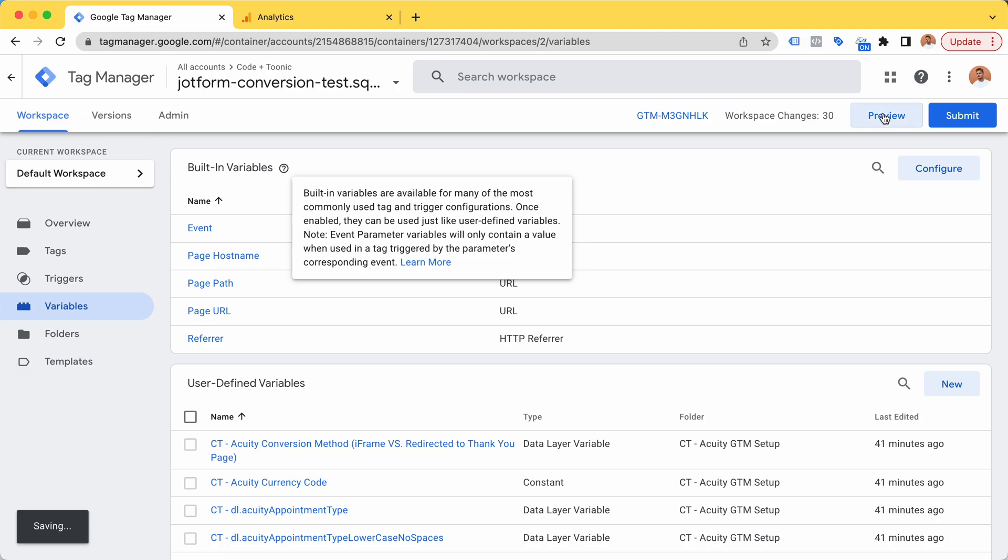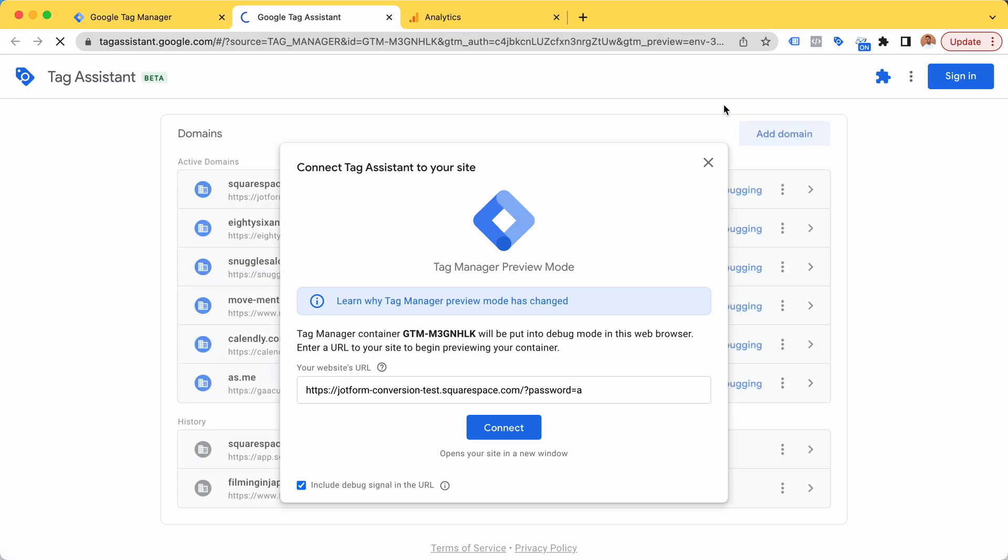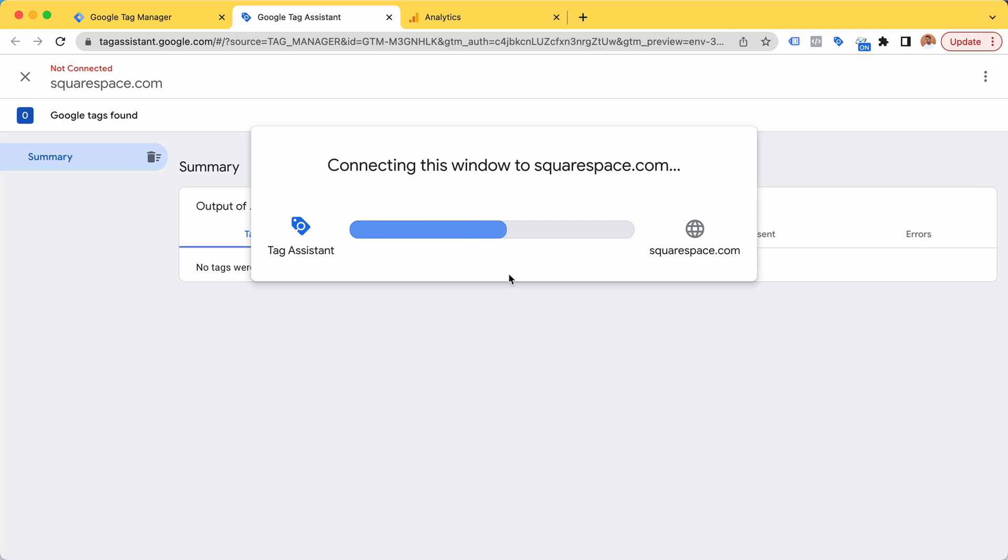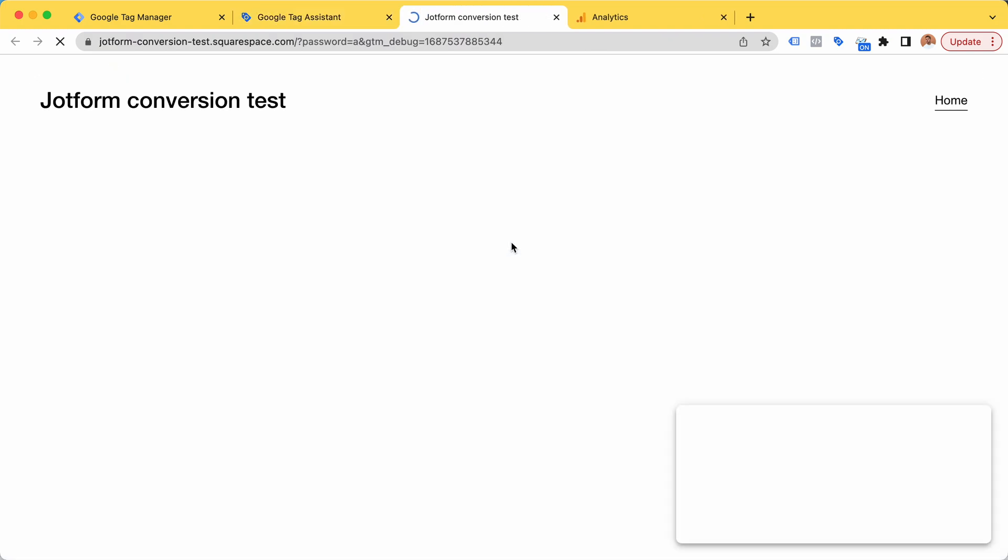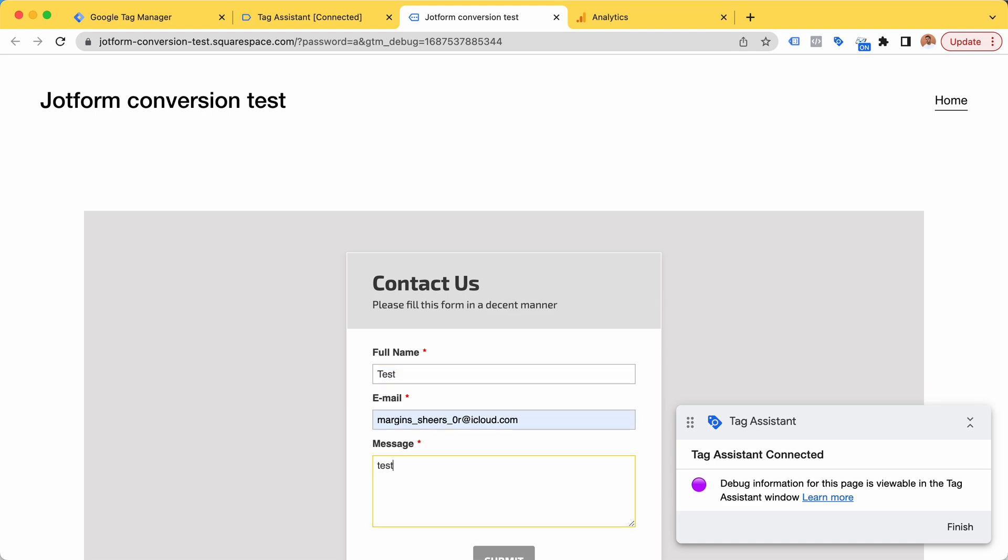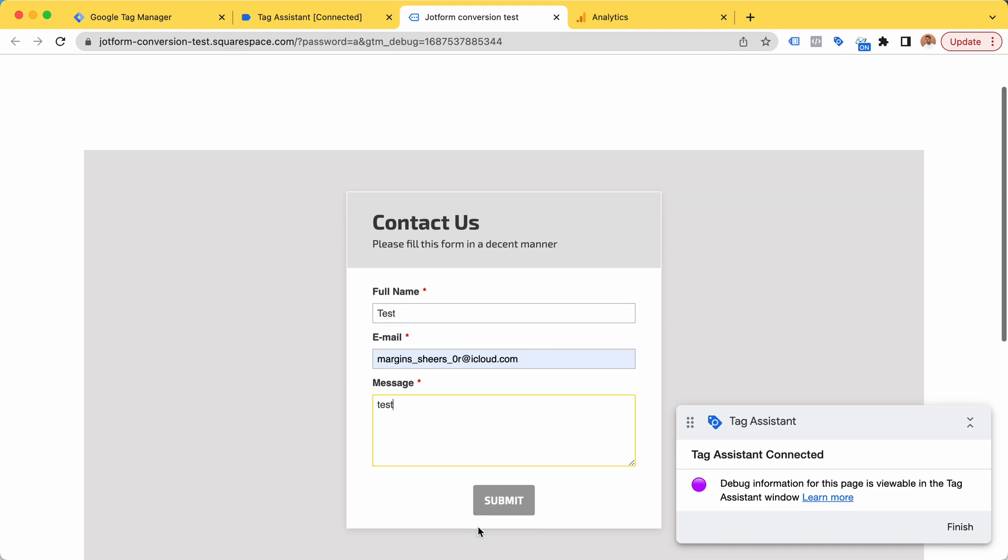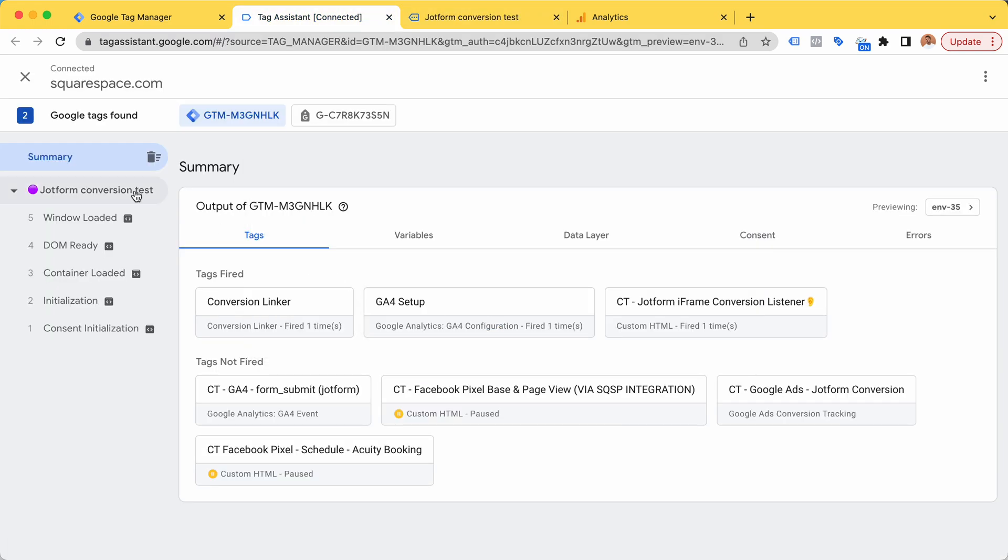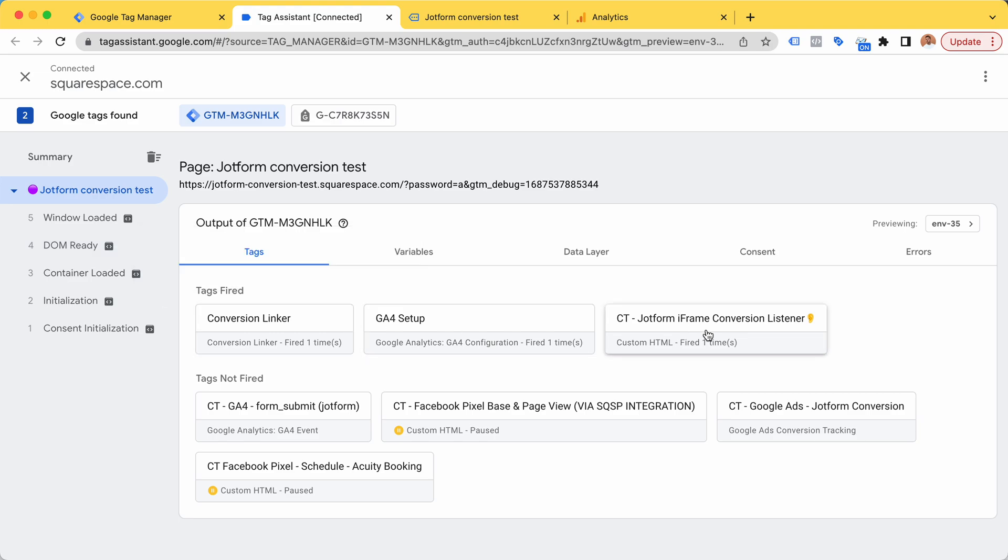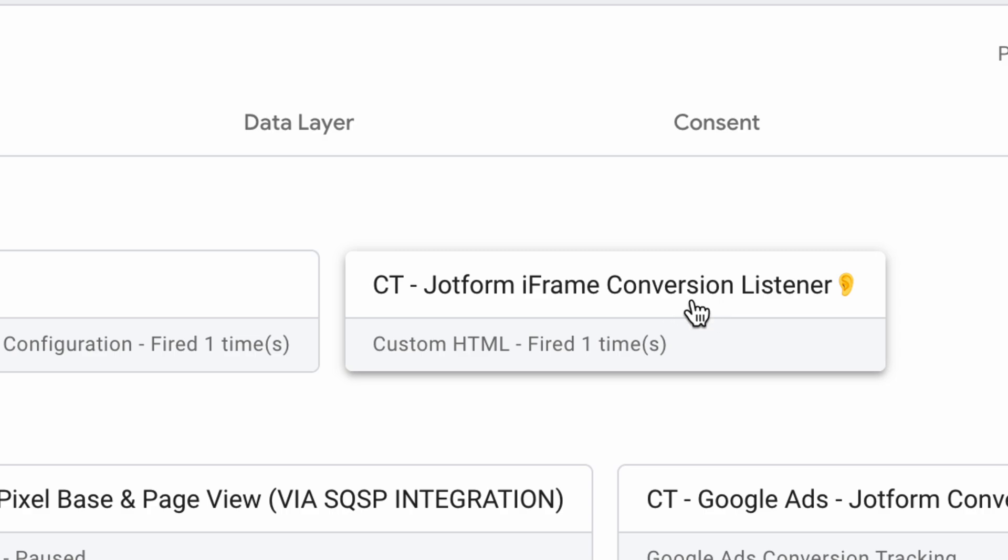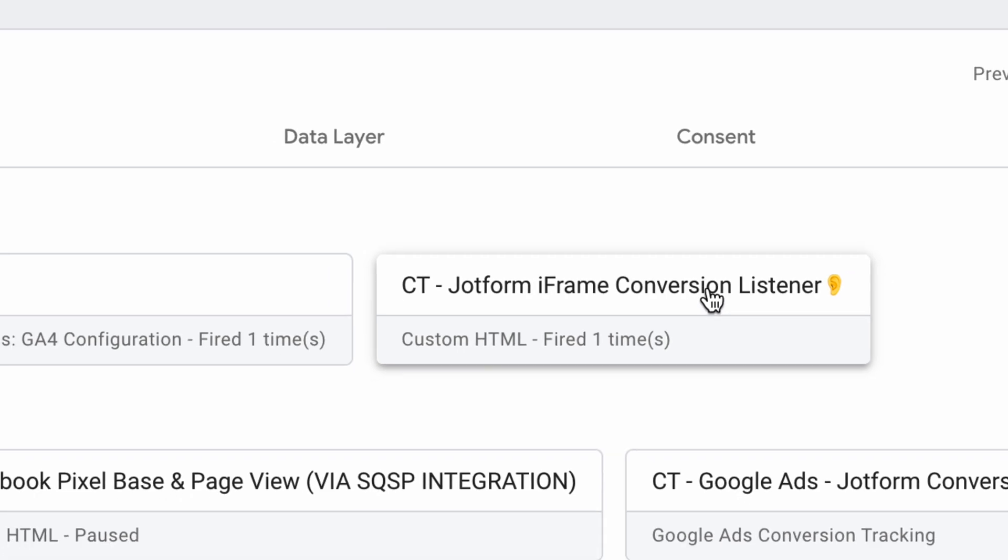I'm just going to make a test booking. First, I'm going to take a look at Google Tag Assistant and see that the JotForm iframe listener has fired.